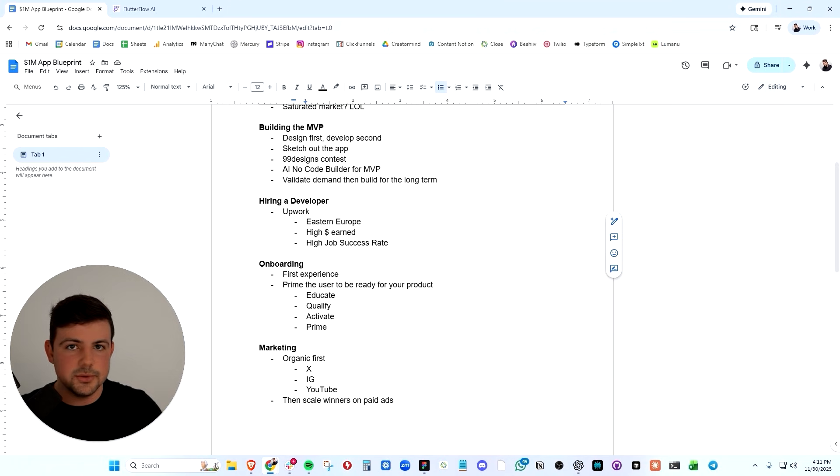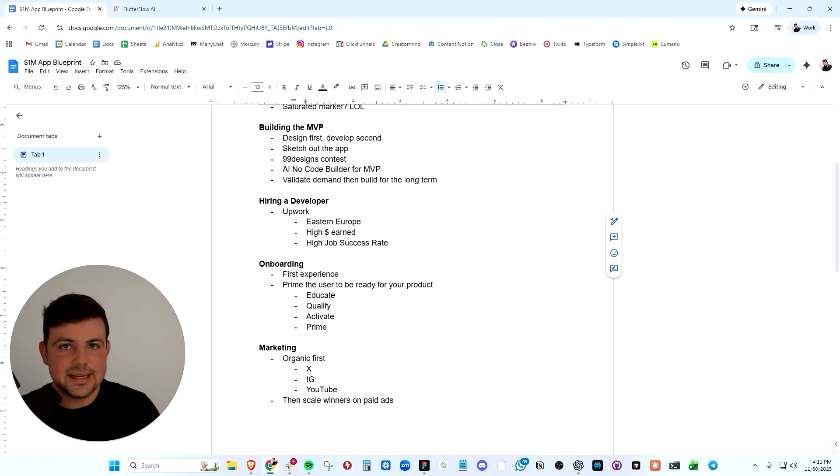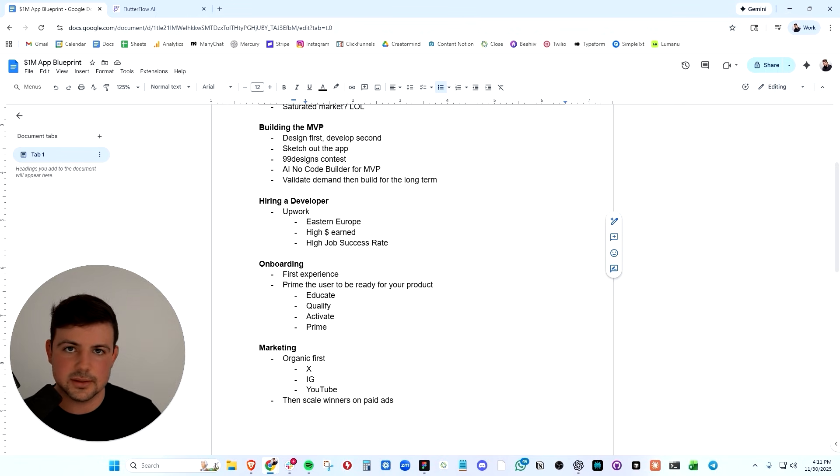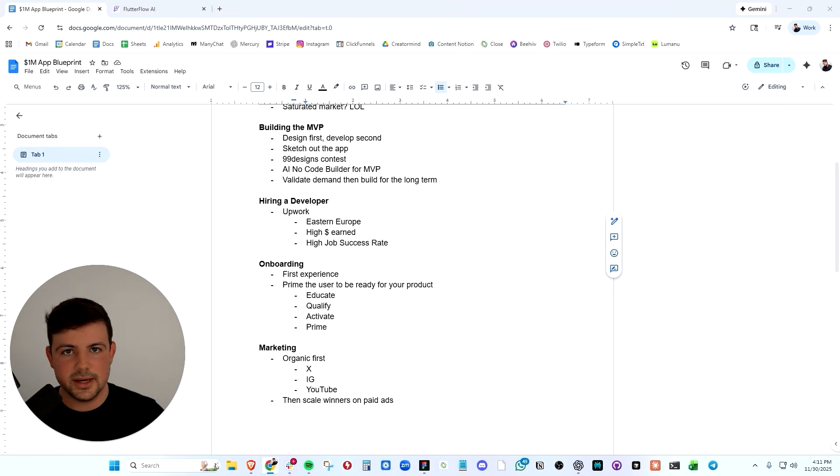They deliver each milestone to me, a tangible milestone. I test it. And then the payment is released. And every dev that applies to my job on Upwork, I speak with them.